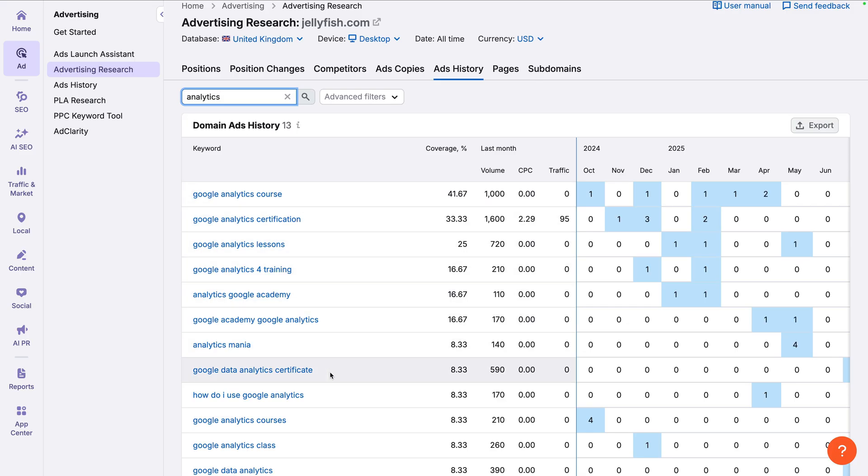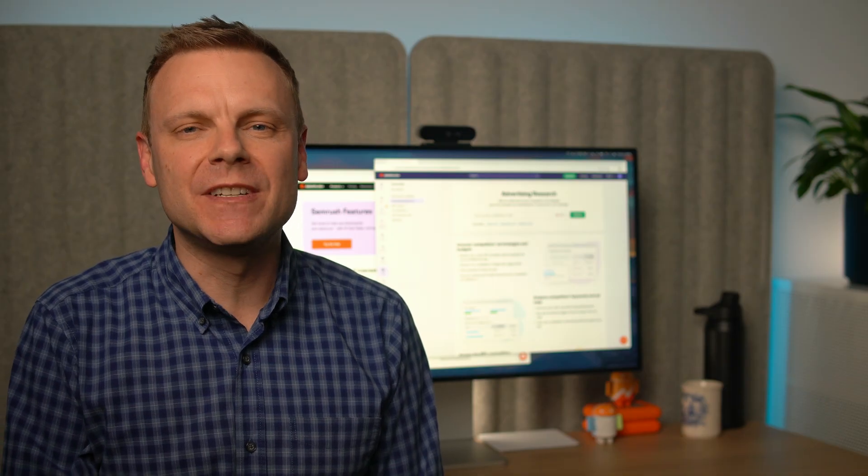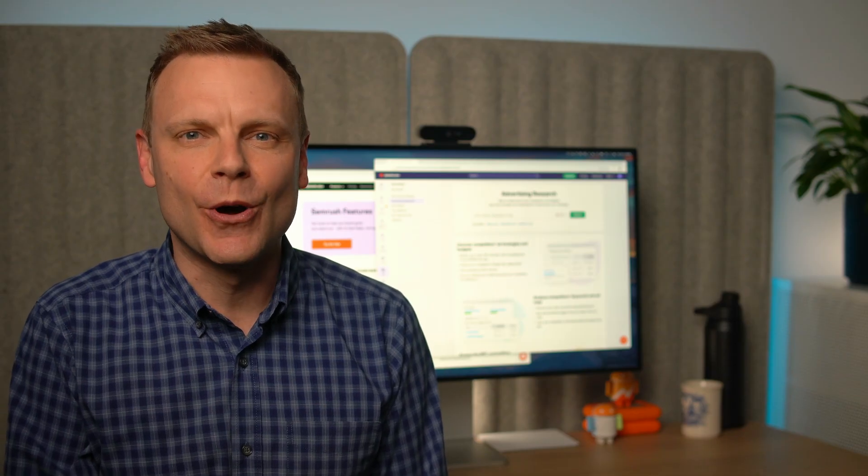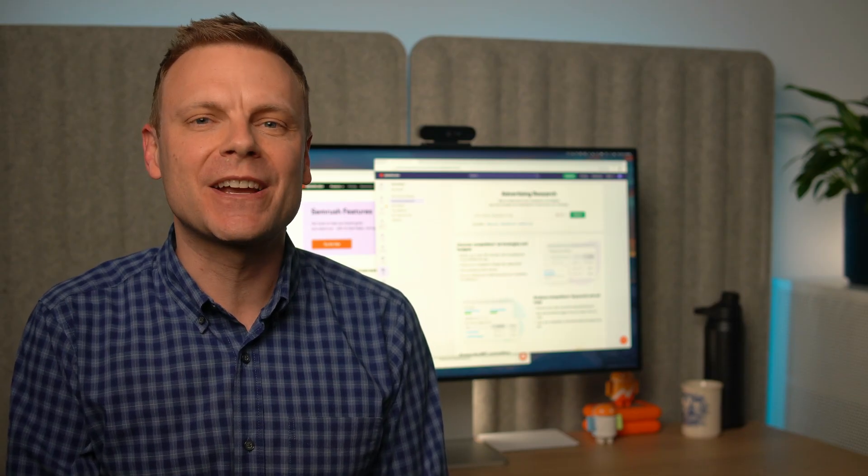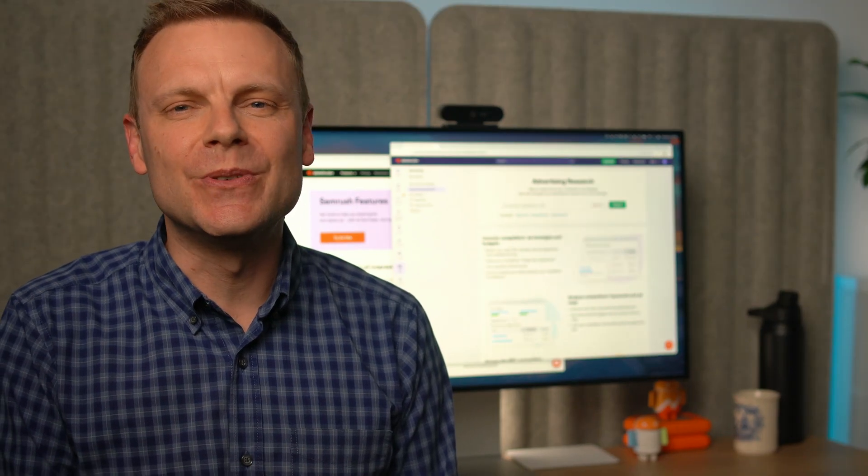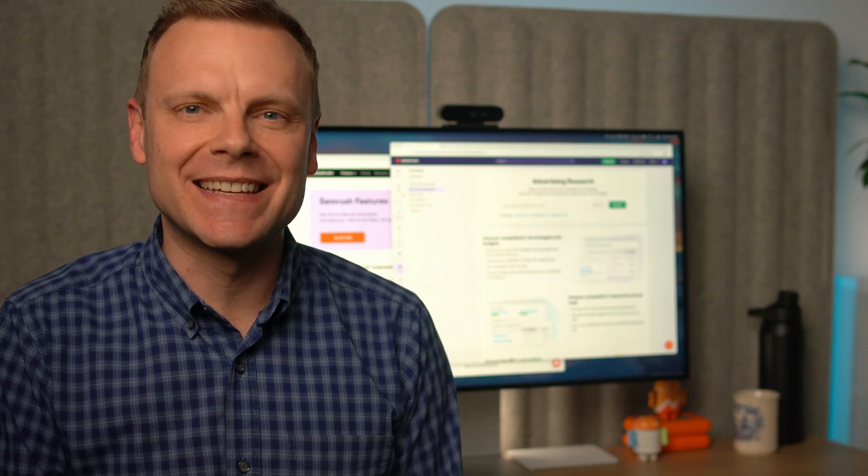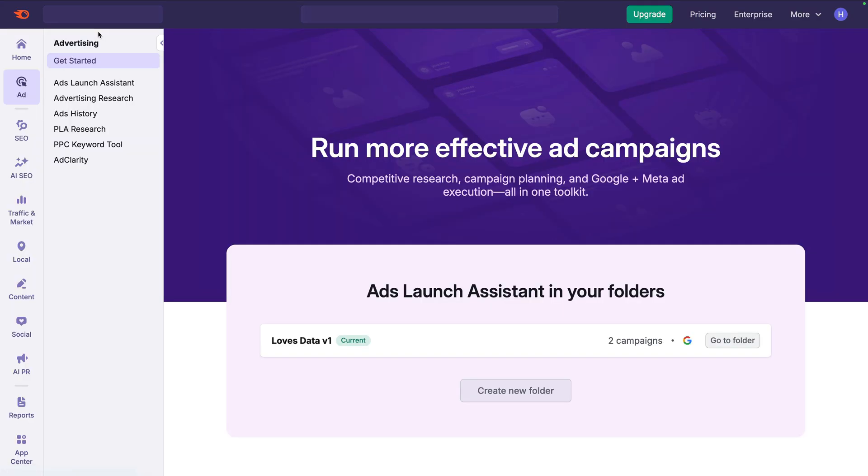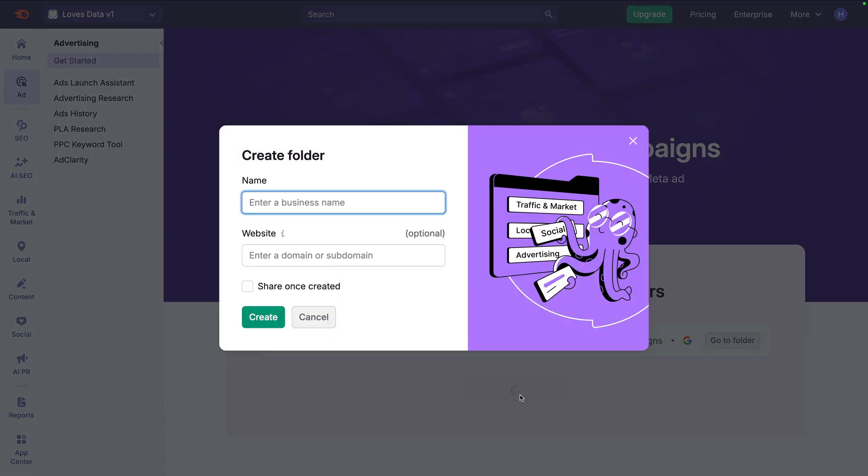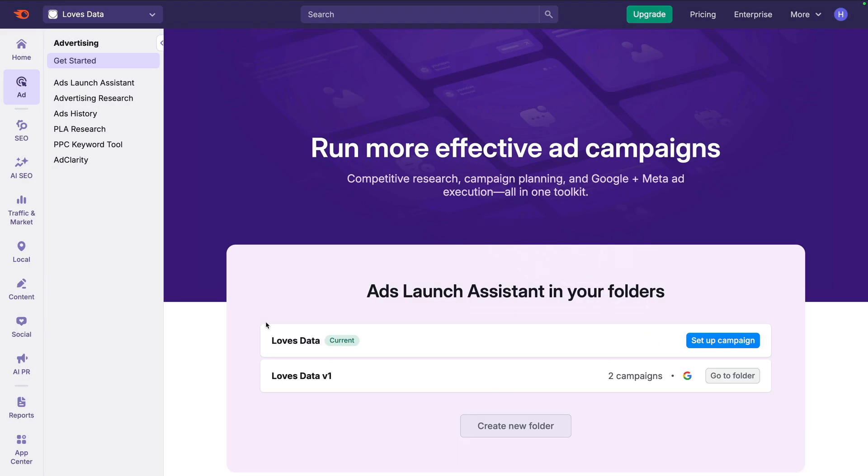Now that we've covered how to use the Advertising Toolkit to find competitor messages and keywords, let's put those insights into action by creating a new campaign. To do this, we're going to use the Ads Launch Assistant that simplifies campaign setup. Let's select Get Started. I've already been testing out this tool so we can see there's an existing folder called Loves Data, and this contains two campaigns I created. To show you all of the steps, let's create a new folder. Let's click Create New Folder. Now we can enter our business name. I'm going to enter Loves Data. And we can enter our website's domain. Now let's click Create and let's click Setup Campaign.